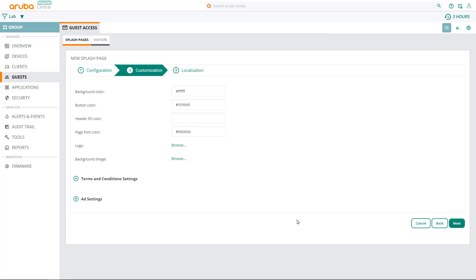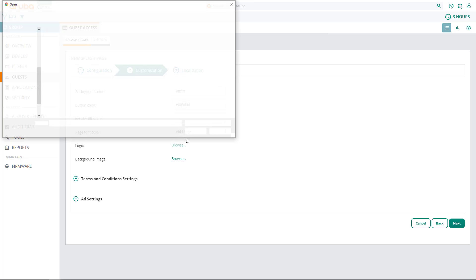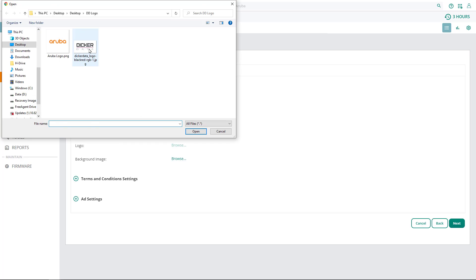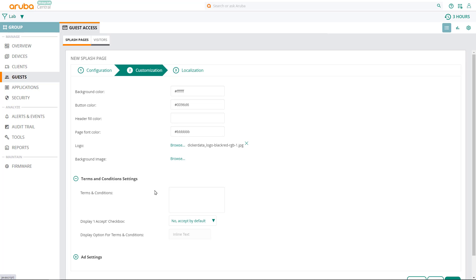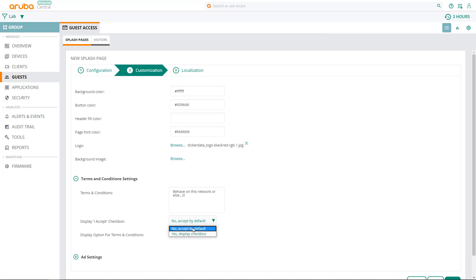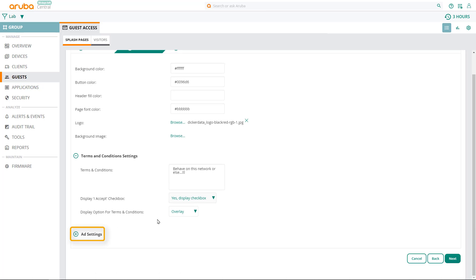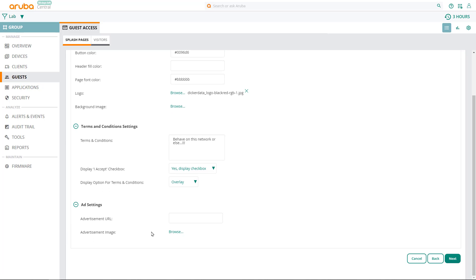On this page, you can customize the look and feel of your captive portal, including colors, backgrounds and images. In this example, I'll just upload our corporate logo. Then, there's this area for specifying your organization's terms and conditions. In our example, we'll force our guest users to accept the terms and conditions to gain access.